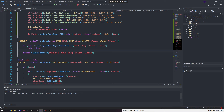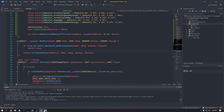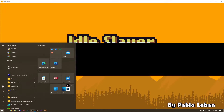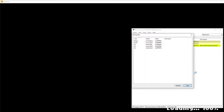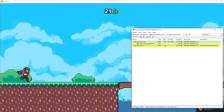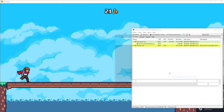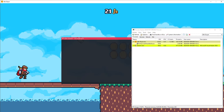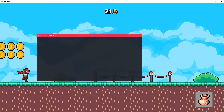Let's close out and open up Idle Slayer and inject it. And there we go — looks pretty nice, there's our font.